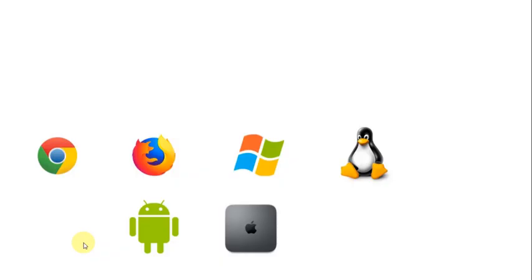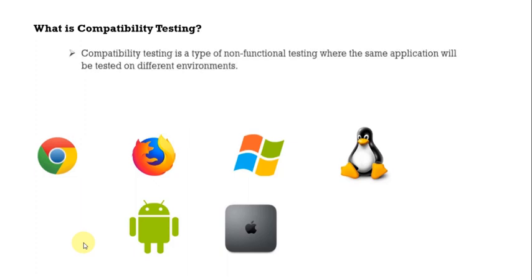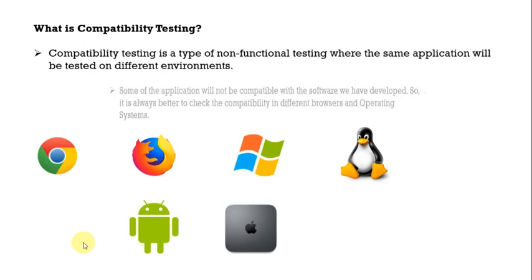Moving ahead, what is compatibility testing? Compatibility testing is a type of non-functional testing where the same application will be tested on different environments.